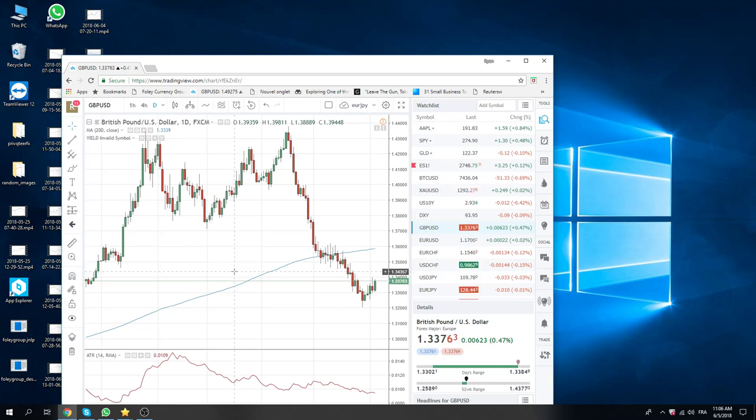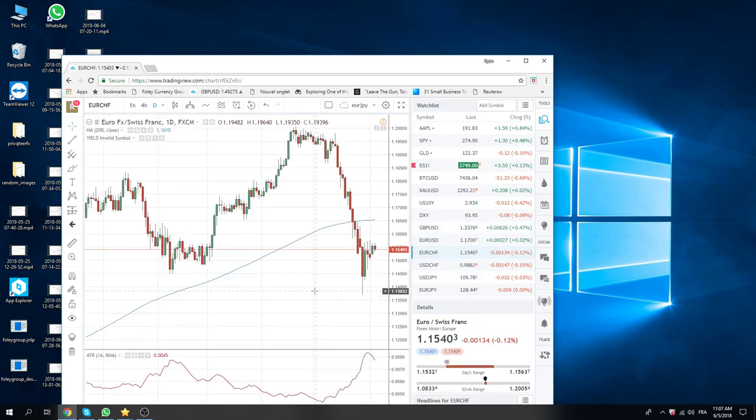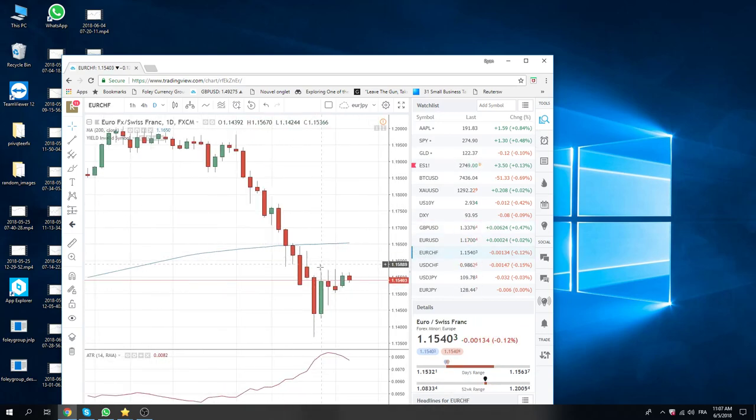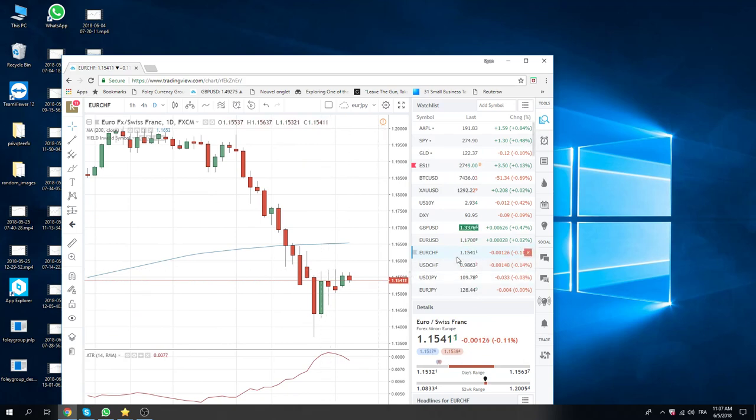But until then we are just sitting tight, doing basically nothing. The charts that we like are the same. Euro Swiss higher through 115.75, even though it's been relatively offered today, is a small range, 20 points.